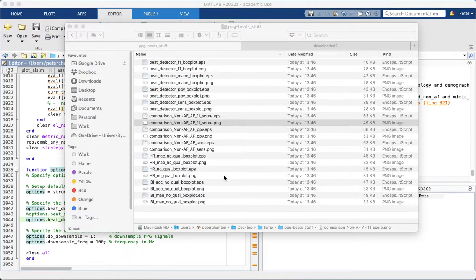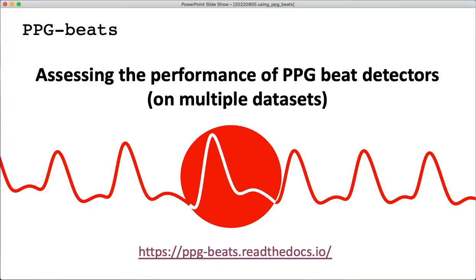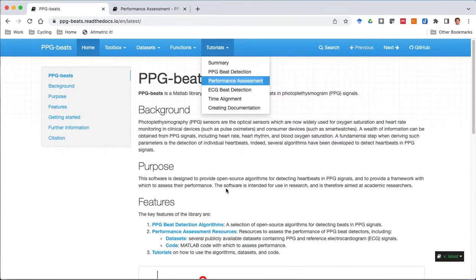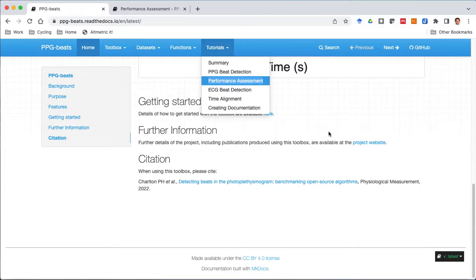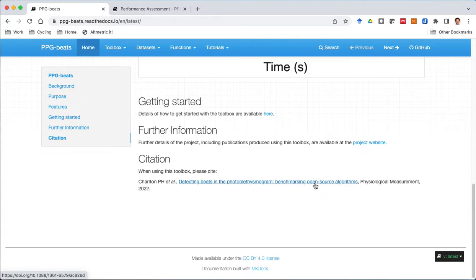So hopefully you are now in a position to assess the performance of PPG beat detectors on multiple datasets. And if you want to see our assessment, then you can go to this website and come down to our publication reporting the results of several open source algorithms. Thanks very much.